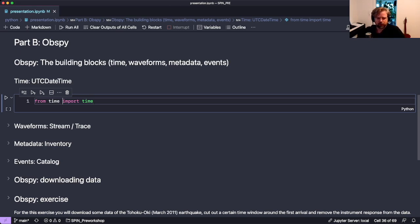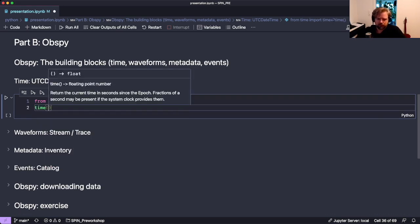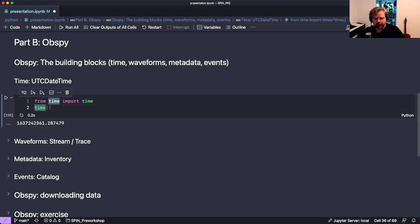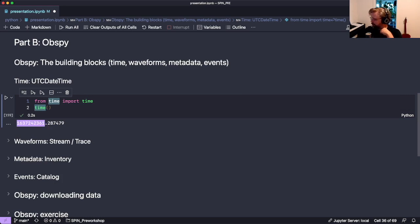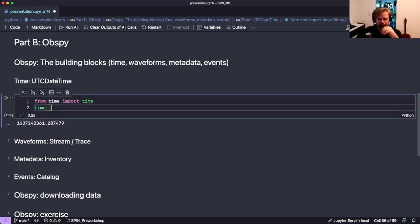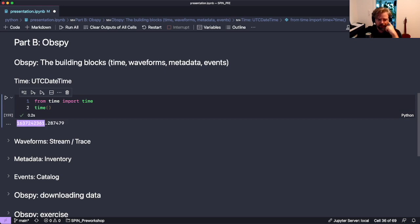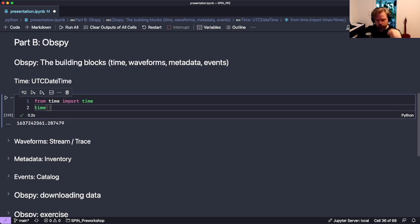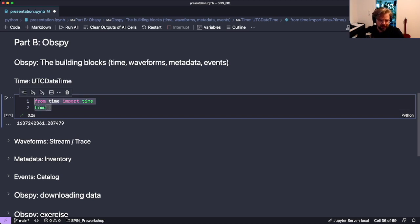Python comes with a time module that allows us to get, for example, the current time. If you have not seen this before, what you usually get is a so-called Unix timestamp, which is a floating point number that counts up from the first of January 1970. Zero is midnight on January 1st, 1970, and since then it keeps counting up. This is Unix time.